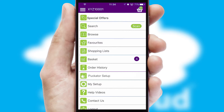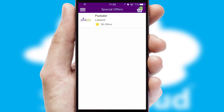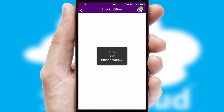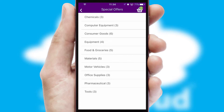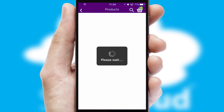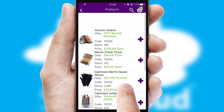Creating customized special offers is another feature of the application which can be set up and tailored for individual customers. SwiftCloud has some very powerful promotional features such as multi-buy and price promotions.